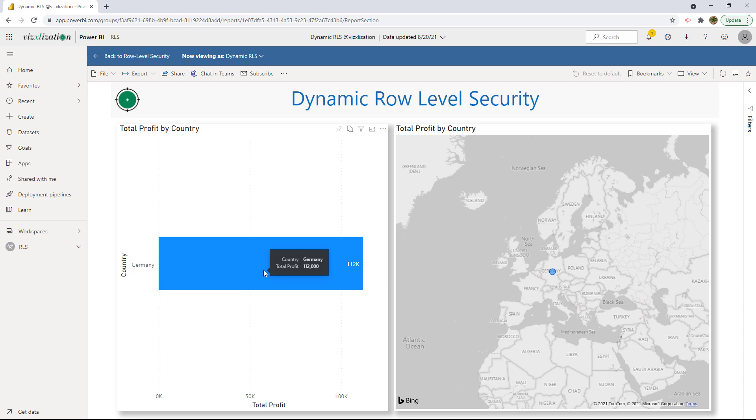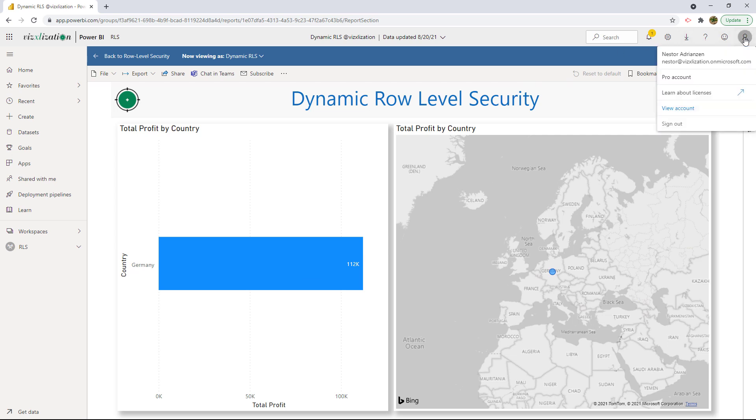Why are we getting just for Germany? Because the user, if you guys remember, the user is Nestor Adrianzen. Check this out. See right there, Nestor Adrianzen. This is the email. And that's why we are only seeing information for Germany. This means that this role is working properly. So the same way works for the other users. Every time they sign in with their emails, they will have information for that specific region or country. That's how it works, my friends. I hope you found this helpful.